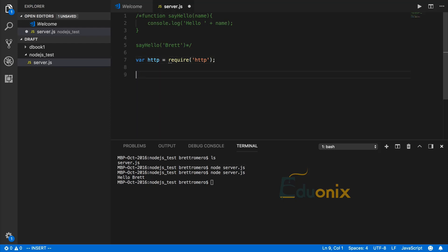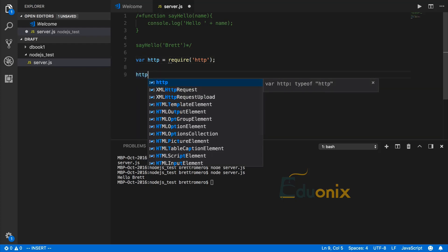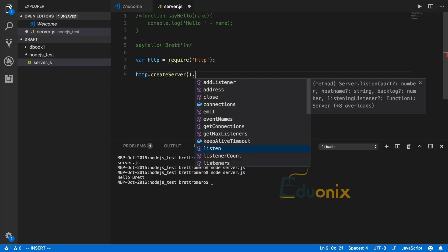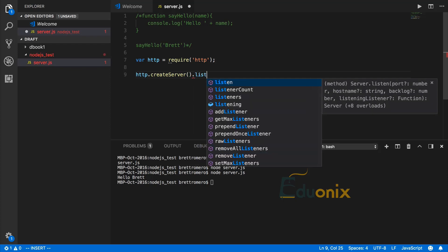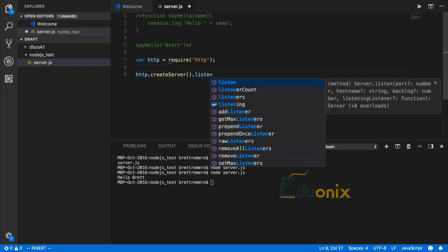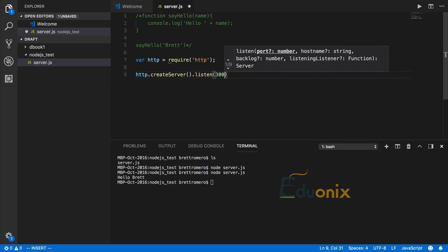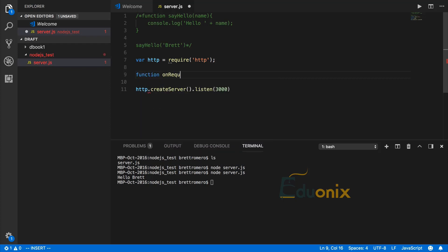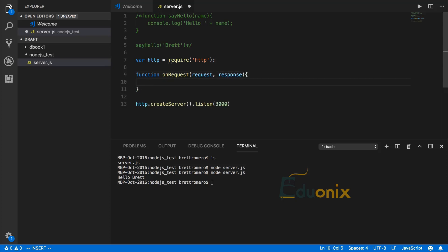At the bottom, I'm going to call it. I want to do createServer with a parameter we'll pass, then we'll also listen on port 3000. For that parameter, we'll create a function and pass it into createServer. We can call this onRequest with two parameters—these come out of Node. This is boilerplate code to give us access to our request and response.